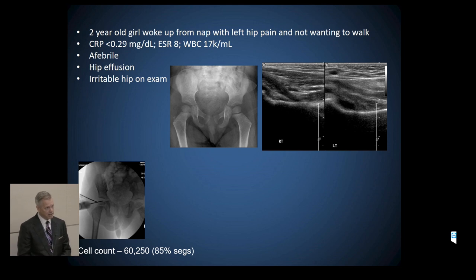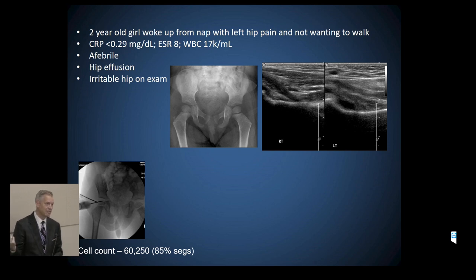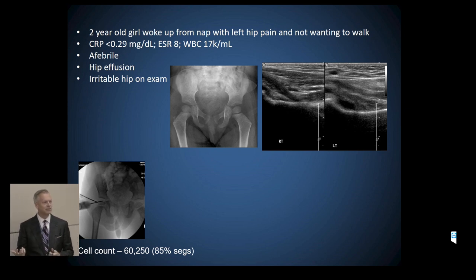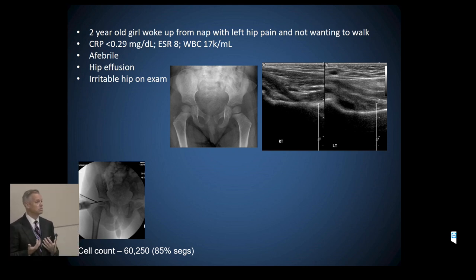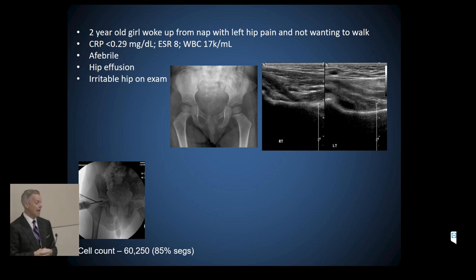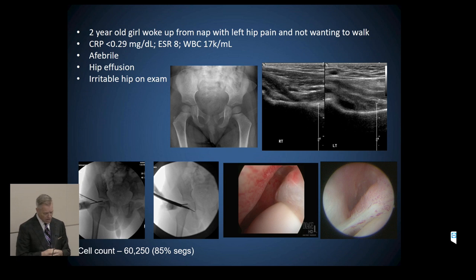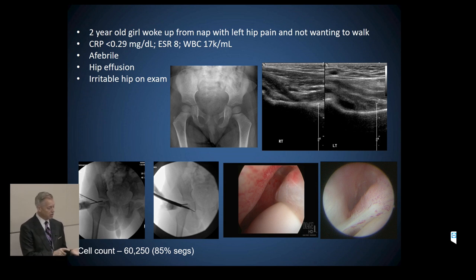Thanks to hip arthroscopy, I have a tool that allows for minimally invasive approaches in cases of uncertainty. I aspirated the hip — the fellow expected clear joint fluid, and it came out looking like pus. He hung his head because his whole worldview was shattered. The cell count came back at 60,000 with 85% segmented neutrophils — possibly, and I'd even say probably, septic arthritis. We proceeded with arthroscopy to wash out the hip and saw inflammation of the joint capsule.